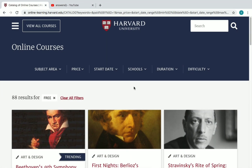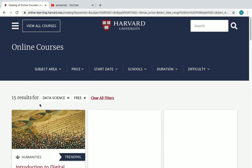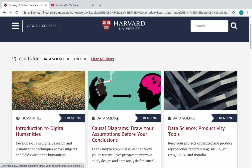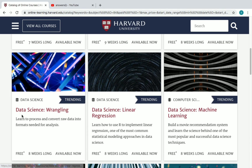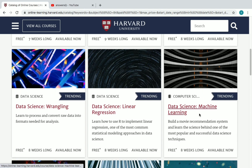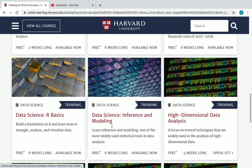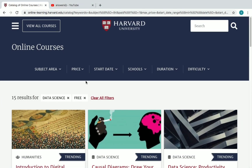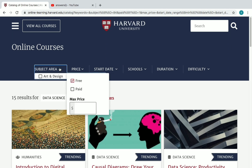If you want to filter by subject area, for example I want to see Data Science free courses, I'll check the box for Data Science. Now I can see all the Data Science free courses offered — courses like Data Science Branding, Linear Regression, Machine Learning Capstone, Visualization, Data Science Probability, Data Science R Basics, and more. You can use Price and Subject Area together to filter what you're looking for.